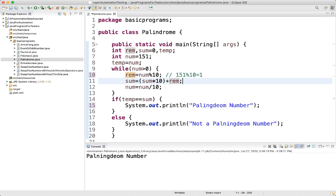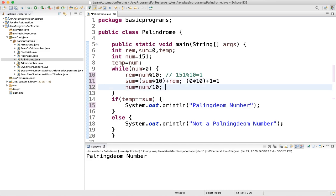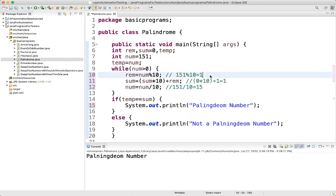Then sum equals sum into 10 plus reminder. The initial sum value is 0, so 0 into 10 is 0, plus reminder which is 1, giving sum equals 1. Then num equals 151 divided by 10, which is 15. The loop runs again — 15 is greater than 0 — so reminder equals 15 mod 10, which equals 5.